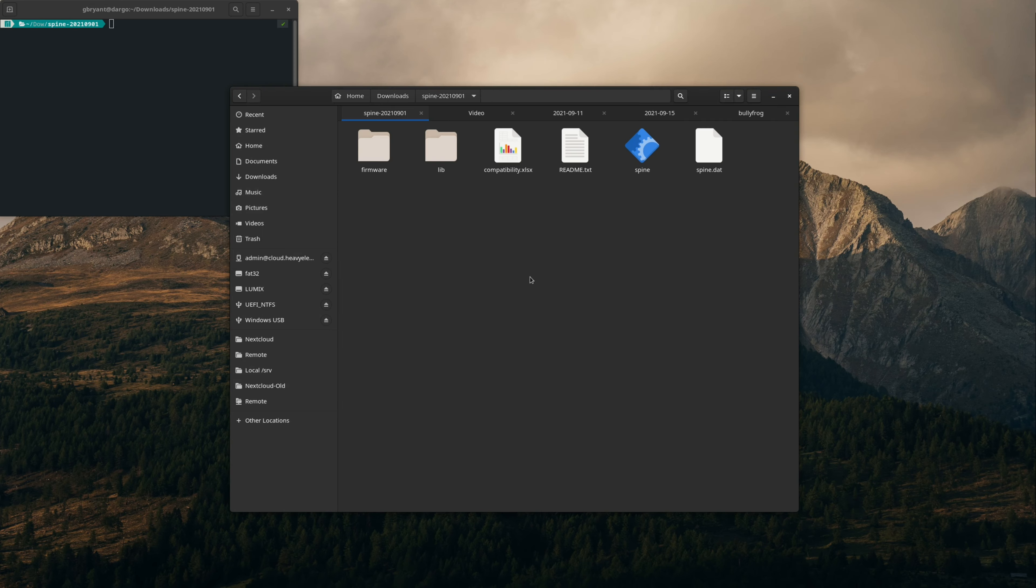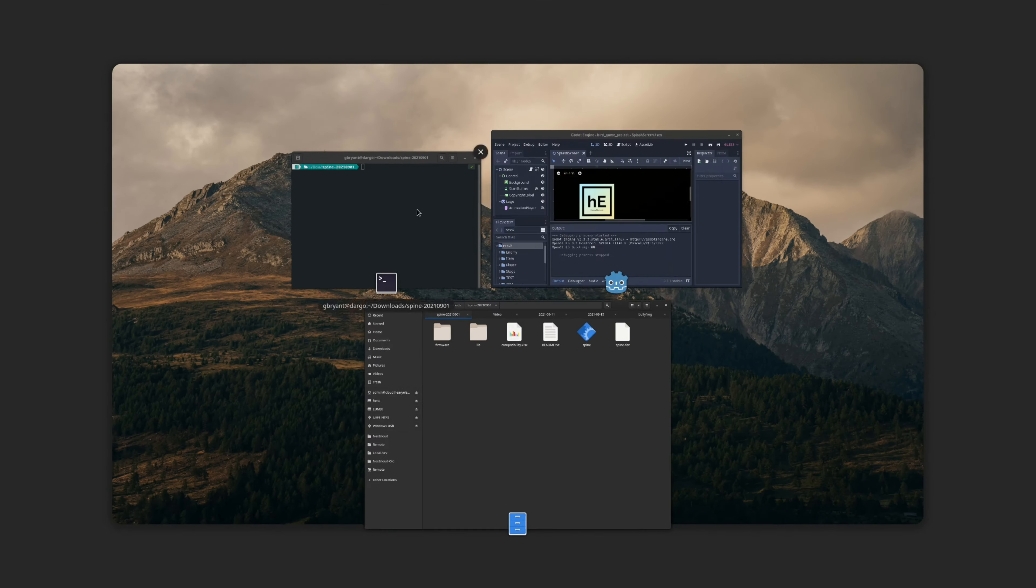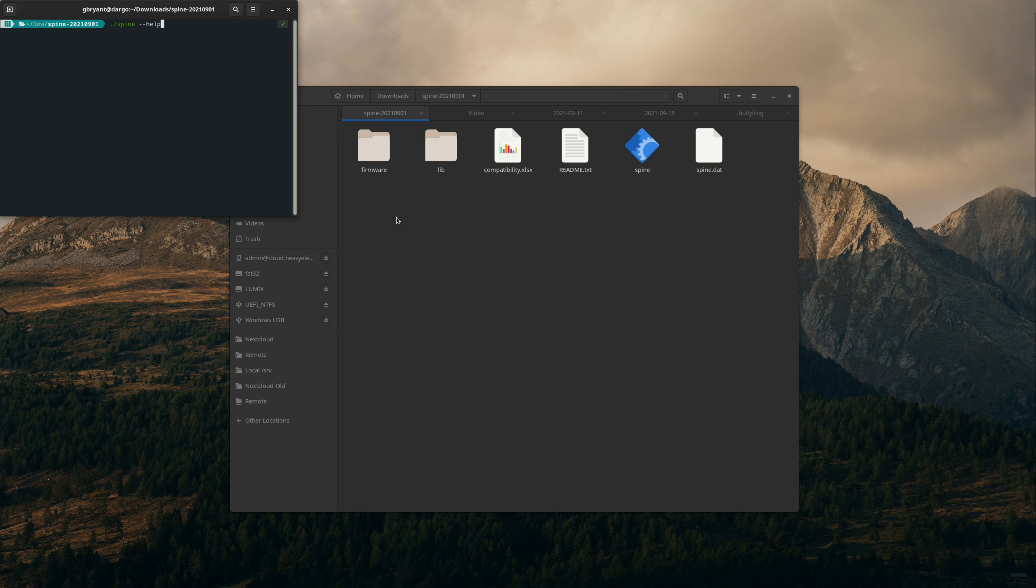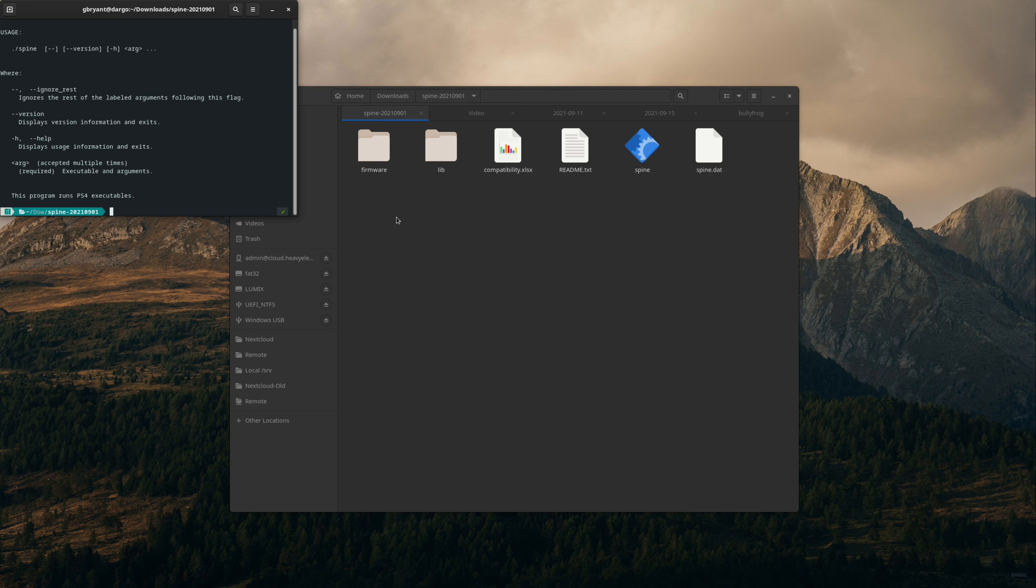Now, unfortunately, Spine requires the PS4 BIOS in order to actually function. And in order to get the PS4 BIOS, you can't just go to Sony's website and download it as a firmware update. You have to actually have a modified, jailbroken PlayStation 4 and extract the files yourself.